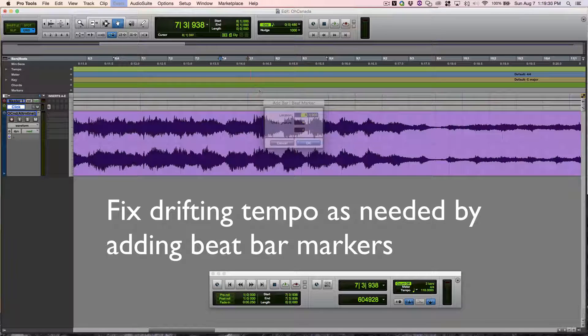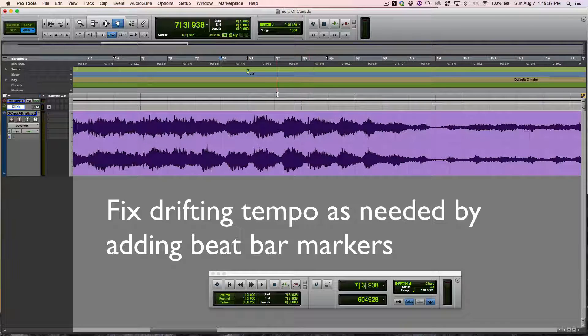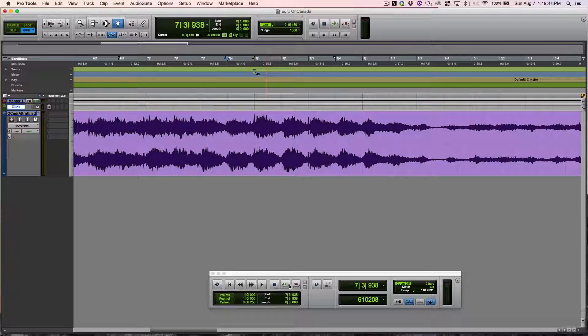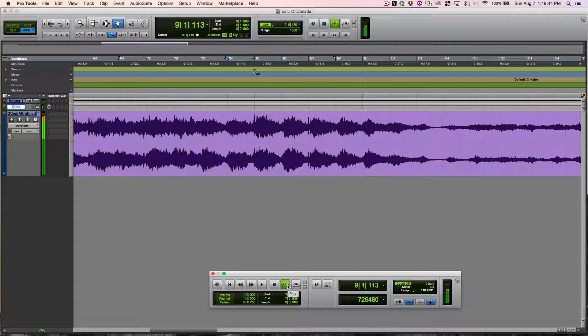Next, I'll fix drifting tempo. You can go as needed by adding beat bar markers. You can move the beat bar markers with the handle.